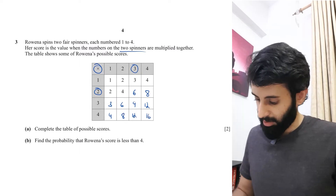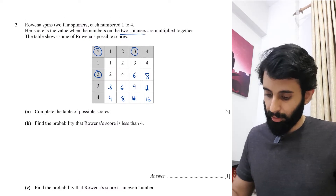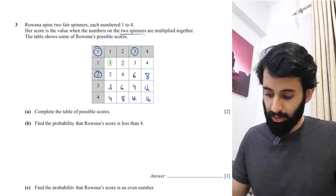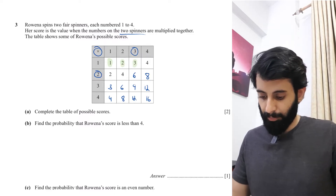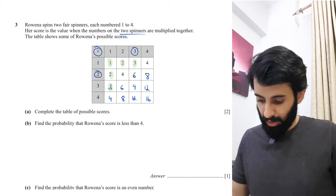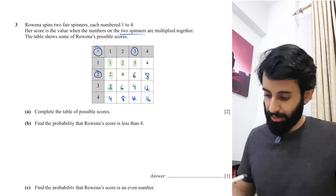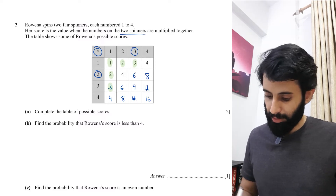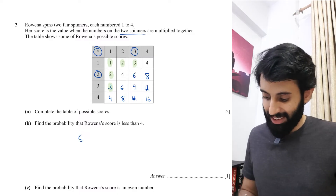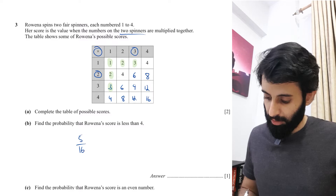You get two marks for filling in that multiplication table. Now find the probability that Rowena's score is less than four. Highlighting all values less than four: we have one, two, three, two again, and three — that's five favorable outcomes. The total is sixteen because four times four equals sixteen. So the probability is five over sixteen.